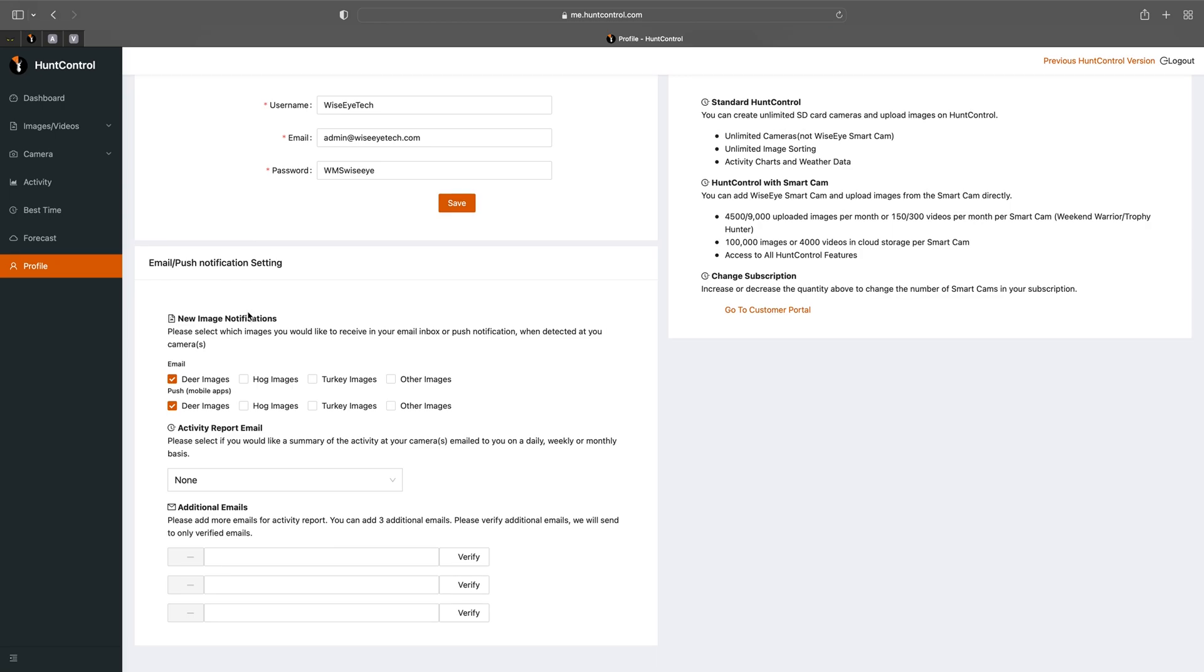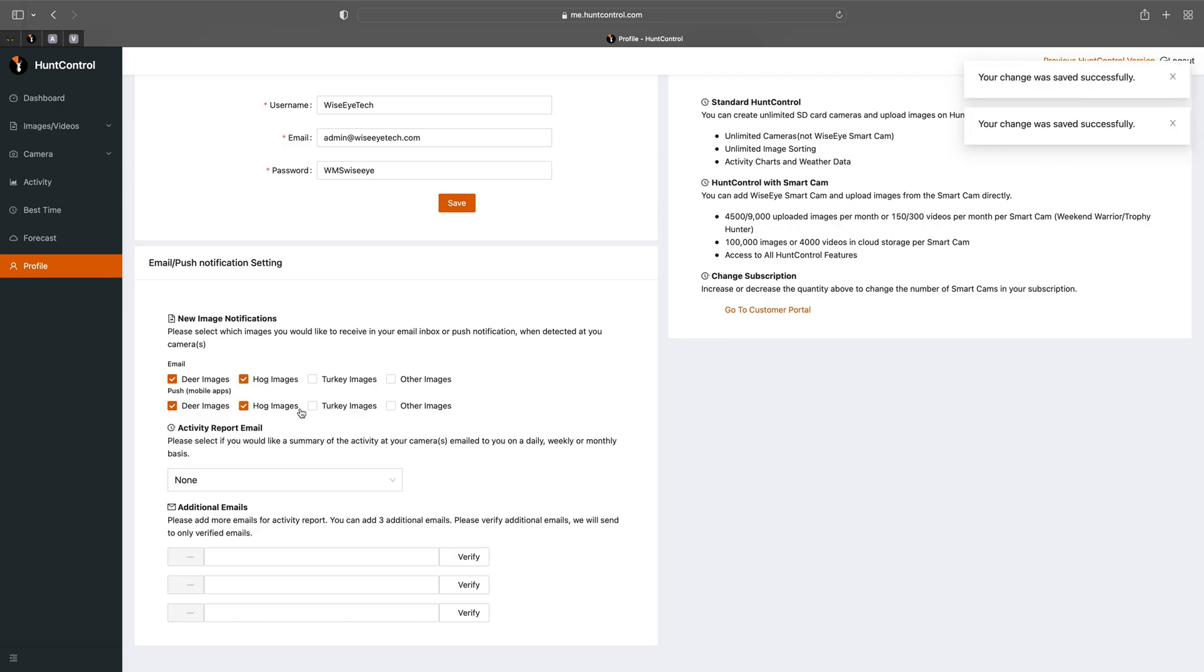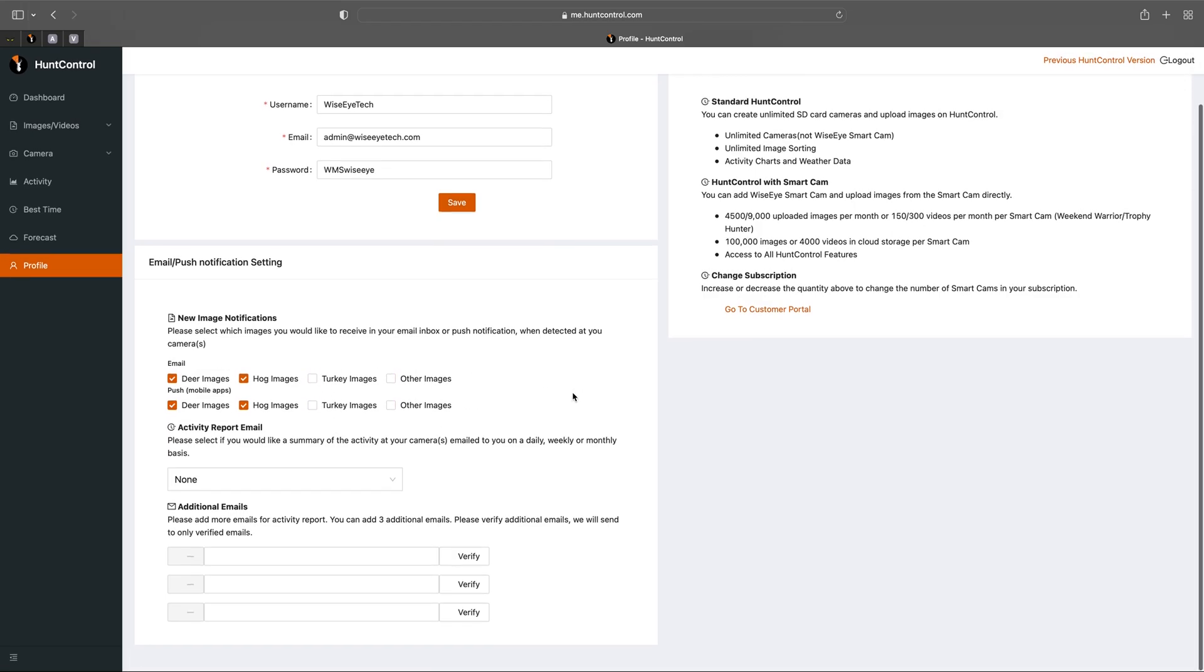Below you'll see your email and push notification settings. From here you could actually choose what images you'd like to receive on your phone or through email. So if you want deer and hog images you'll select both and those images are the only ones that will be sent to you. All your turkey and other images will not be sent to you.